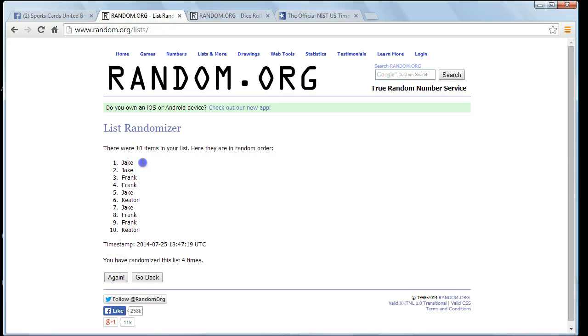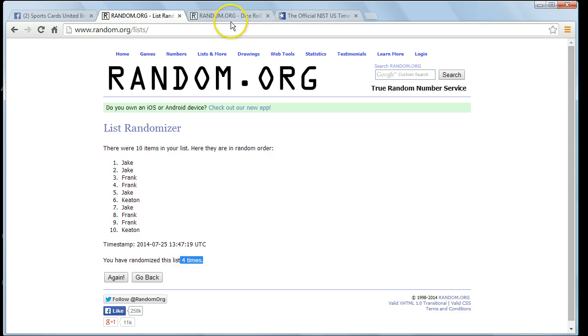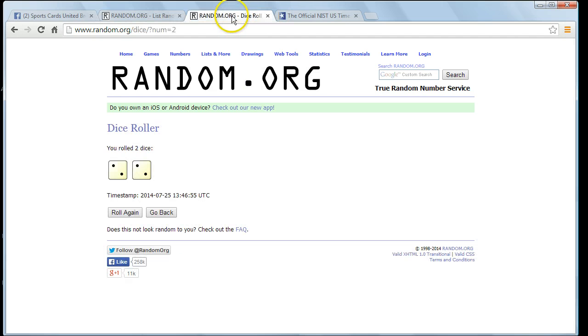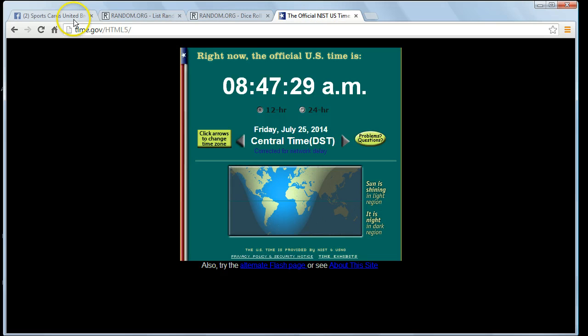Jake Rackley. Jake is the winner. Jake on top. Four times. Dice show four times. 8:47.